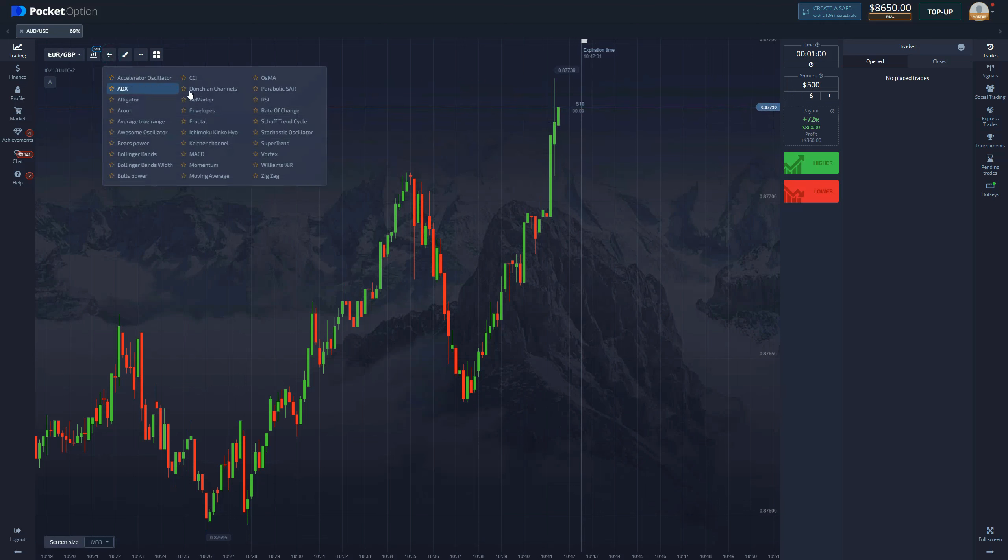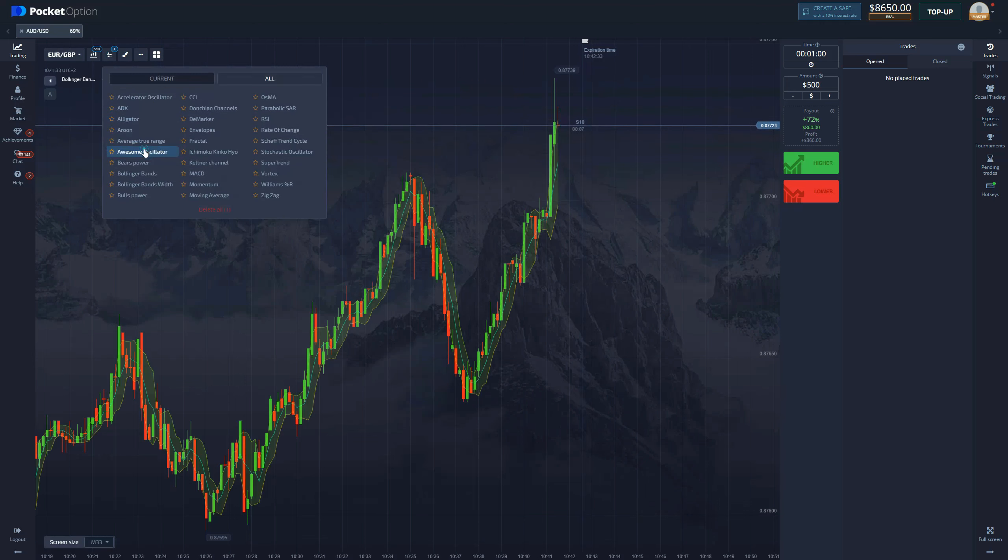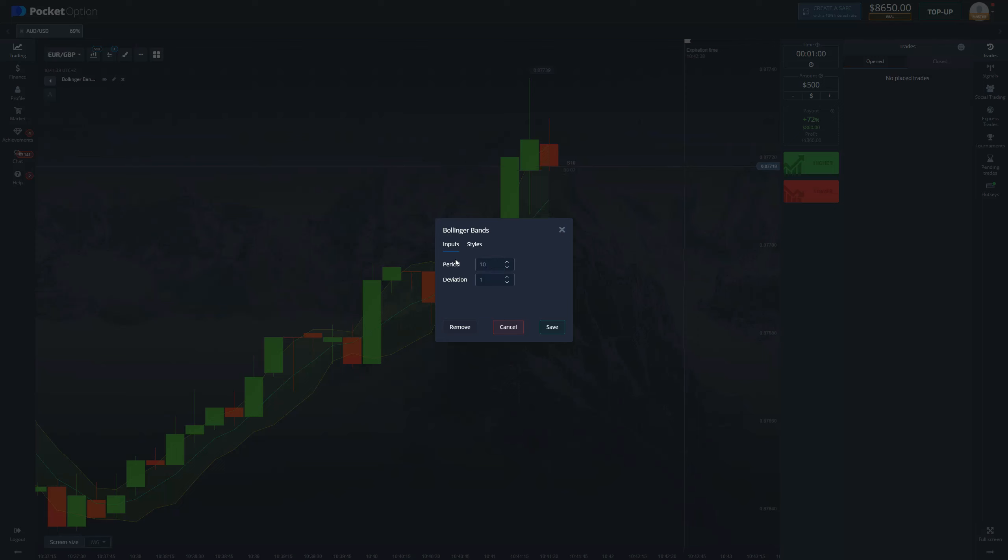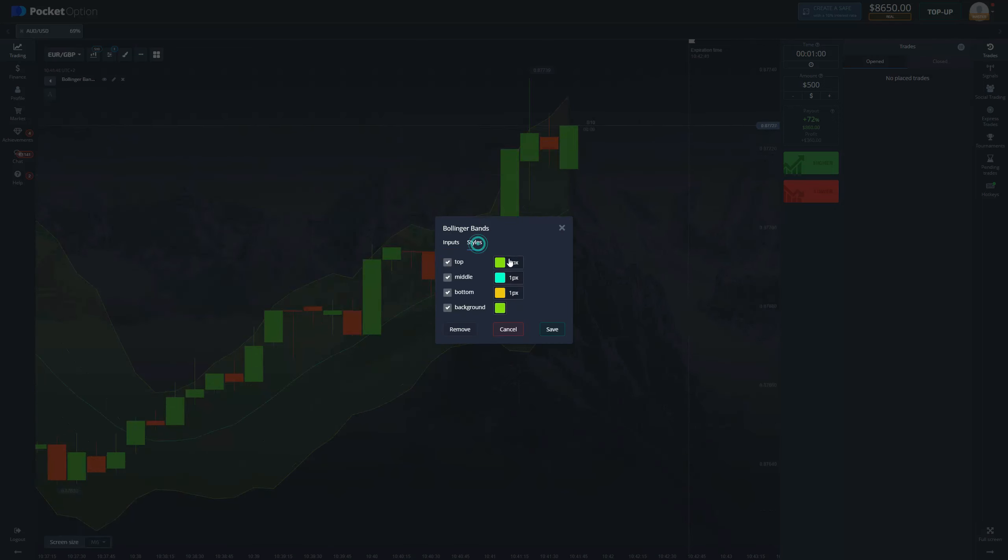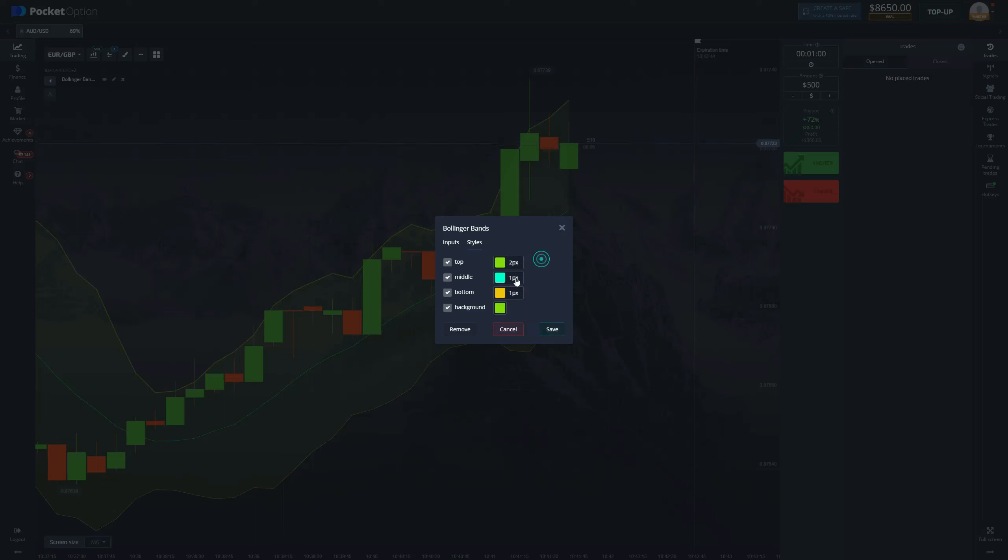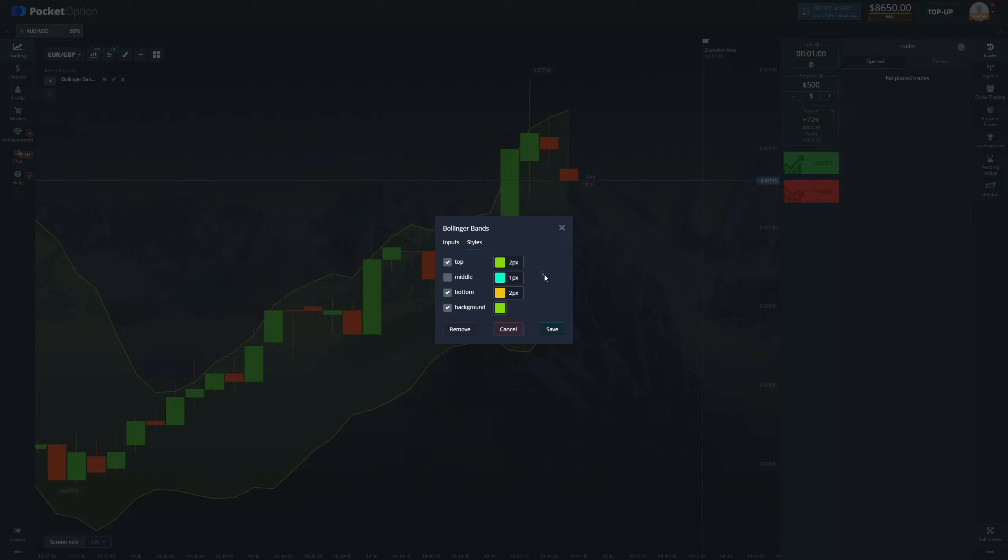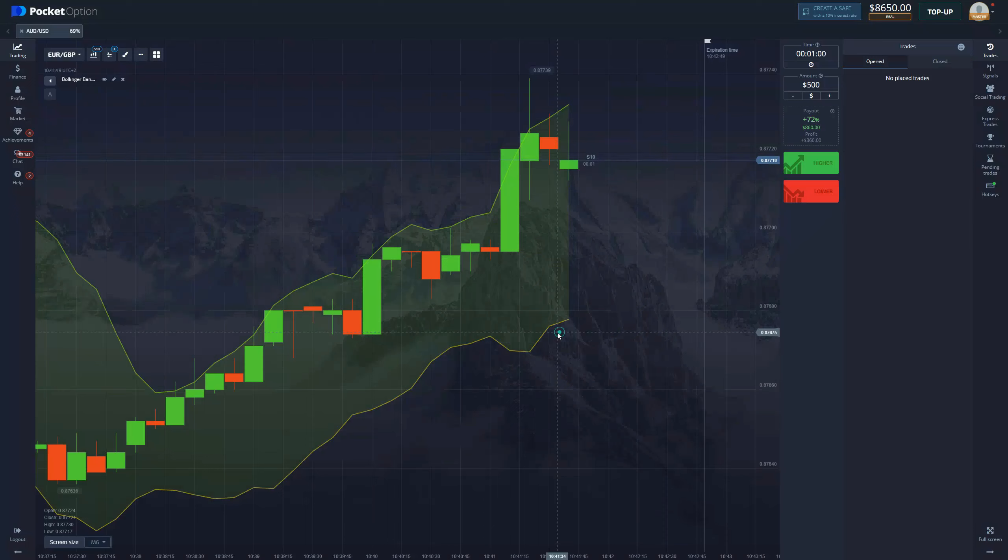So let's go straight to it. The first thing we need is Bollinger Bands. We're changing period to 10, deviation to 2. We go to styles, make the line a little bit thicker, remove the middle line. We don't need the middle line, it is not going to do anything for us.